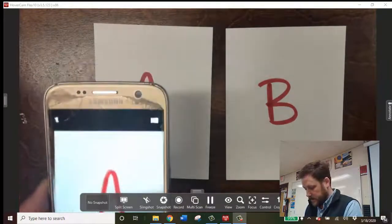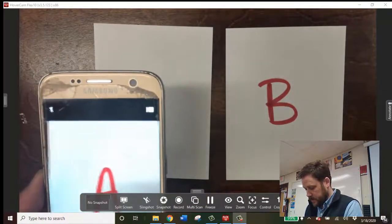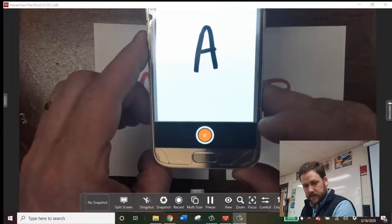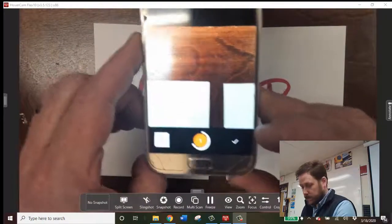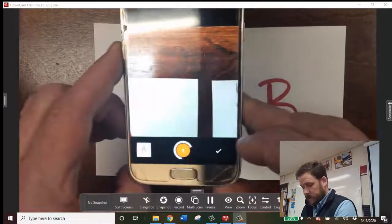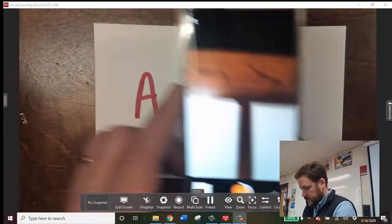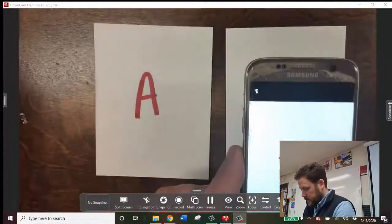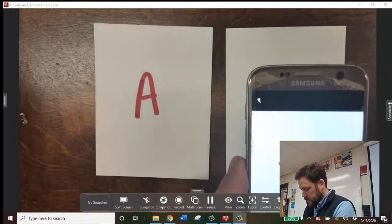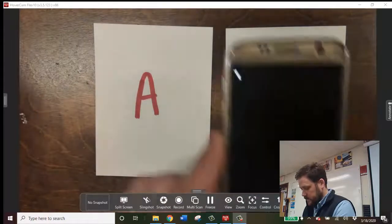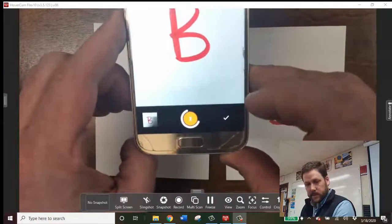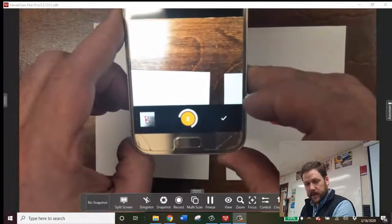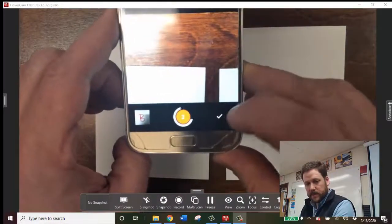And once you've got it centered right, press that once, and you can see I've got the first one in, and the number 1 appears. The second one is now ready to scan, and this will be a second page, and it'll be saved as one continuous PDF, which is really helpful.